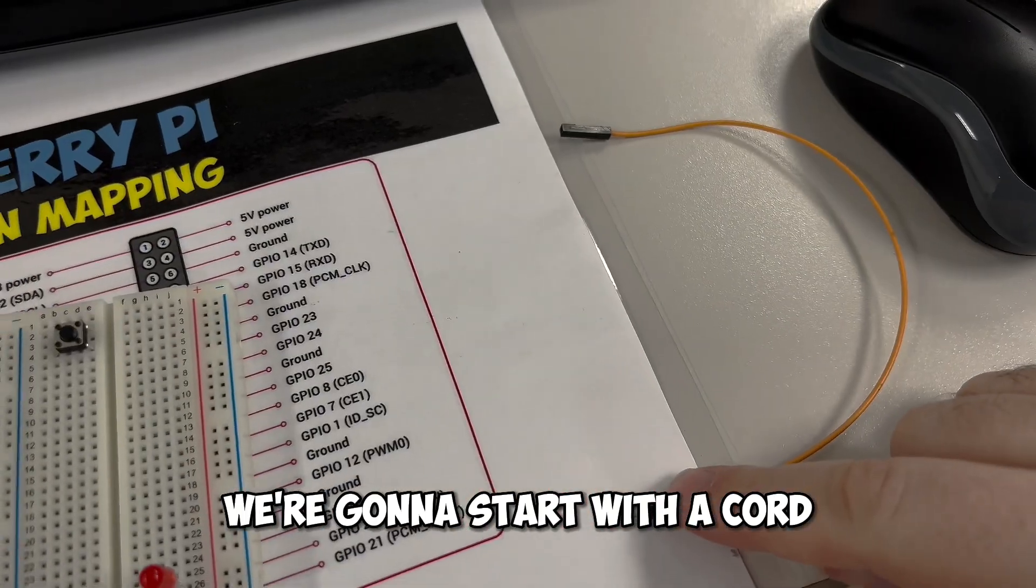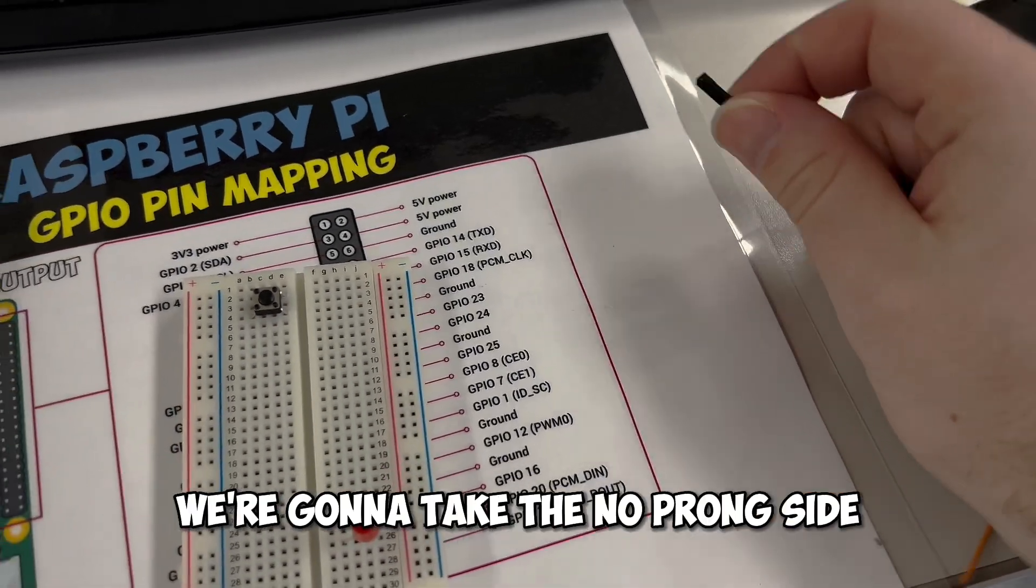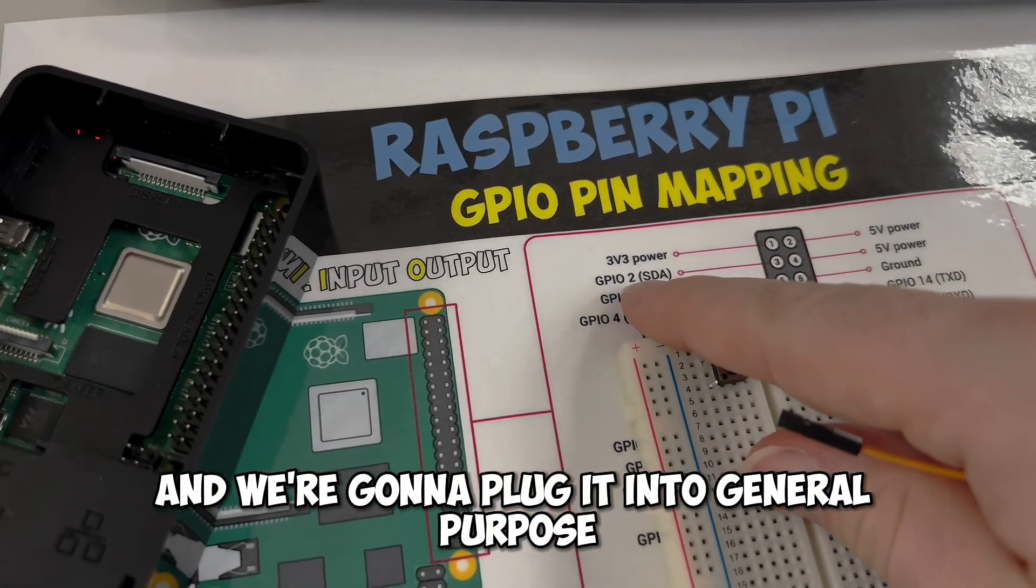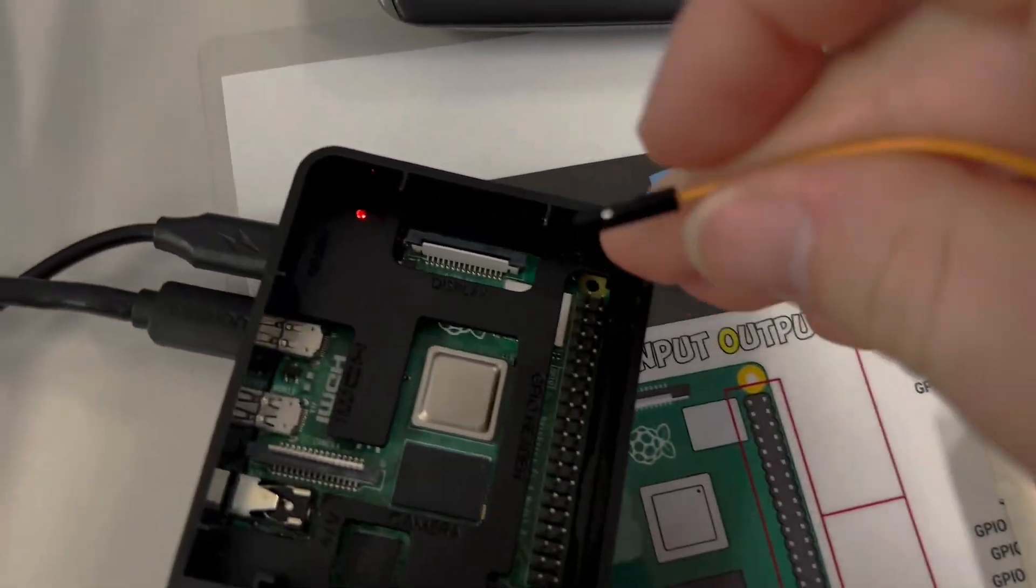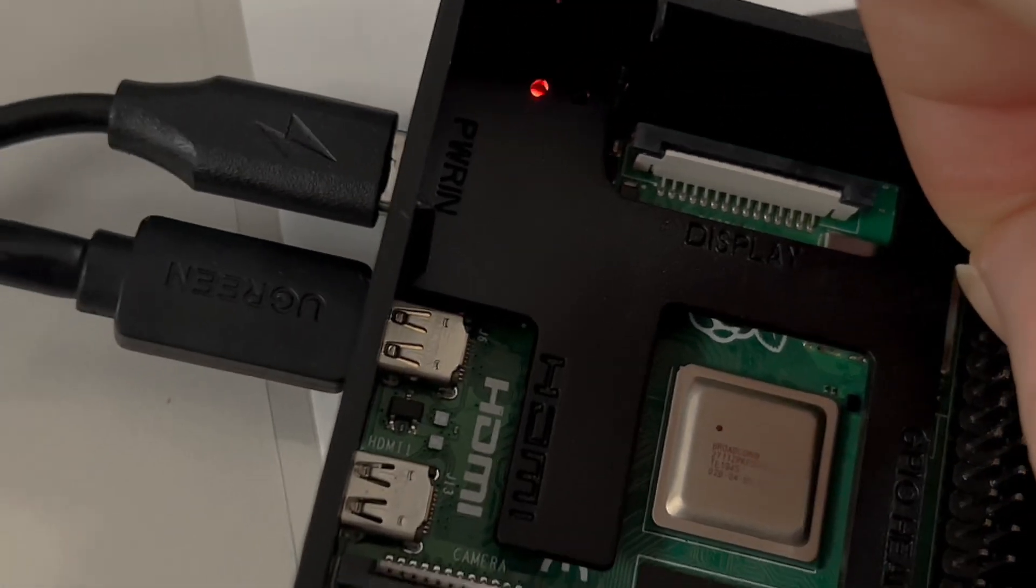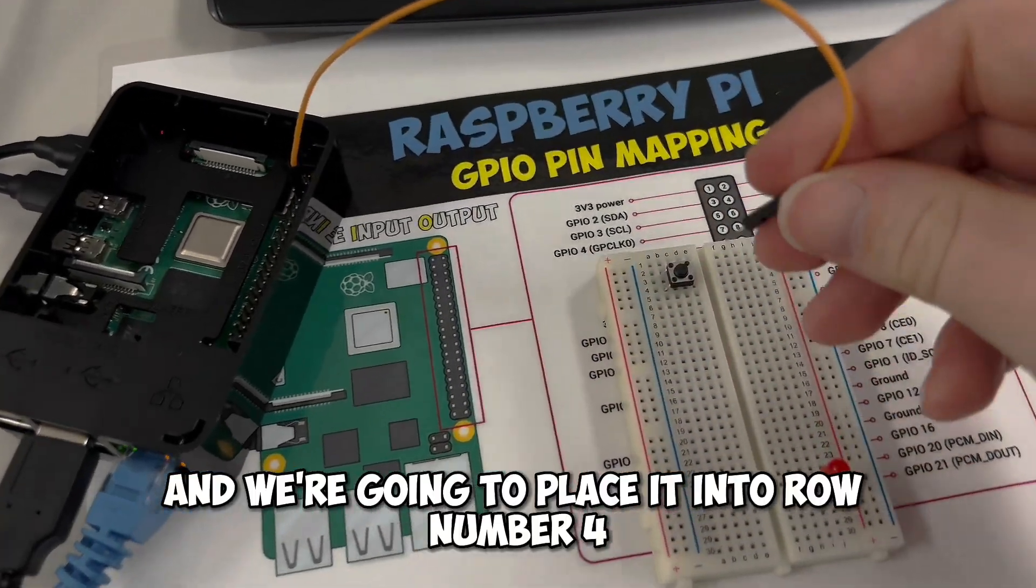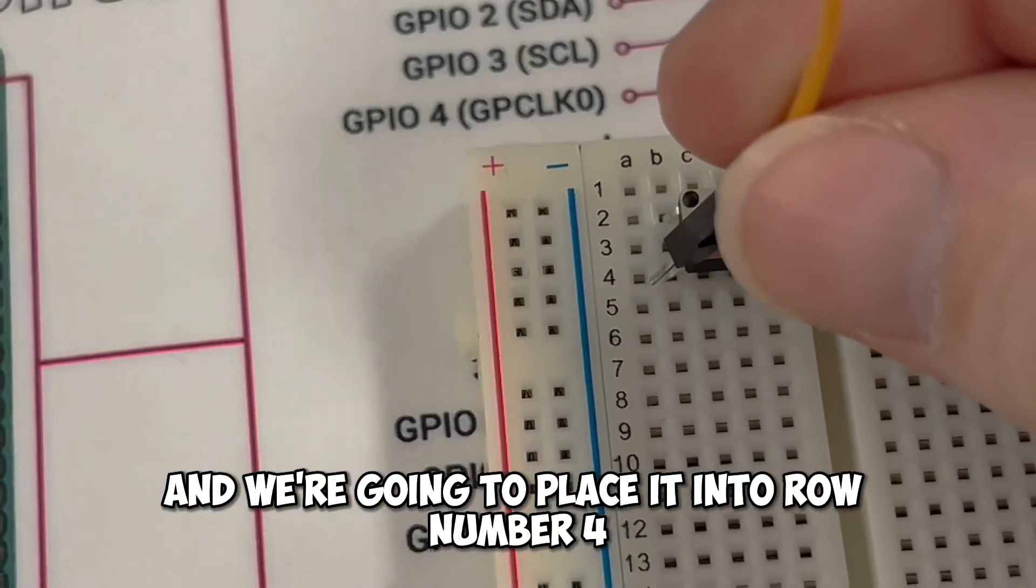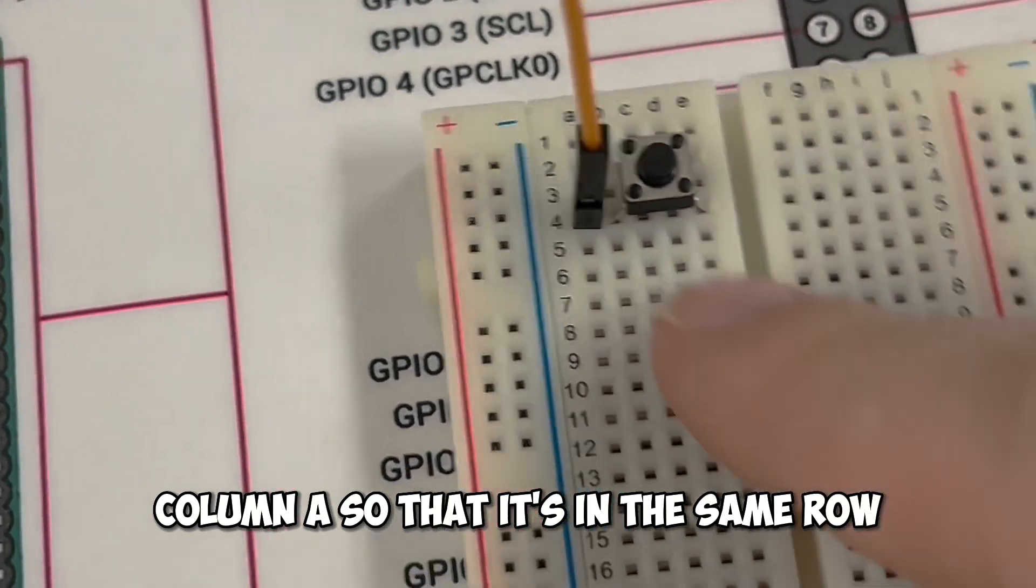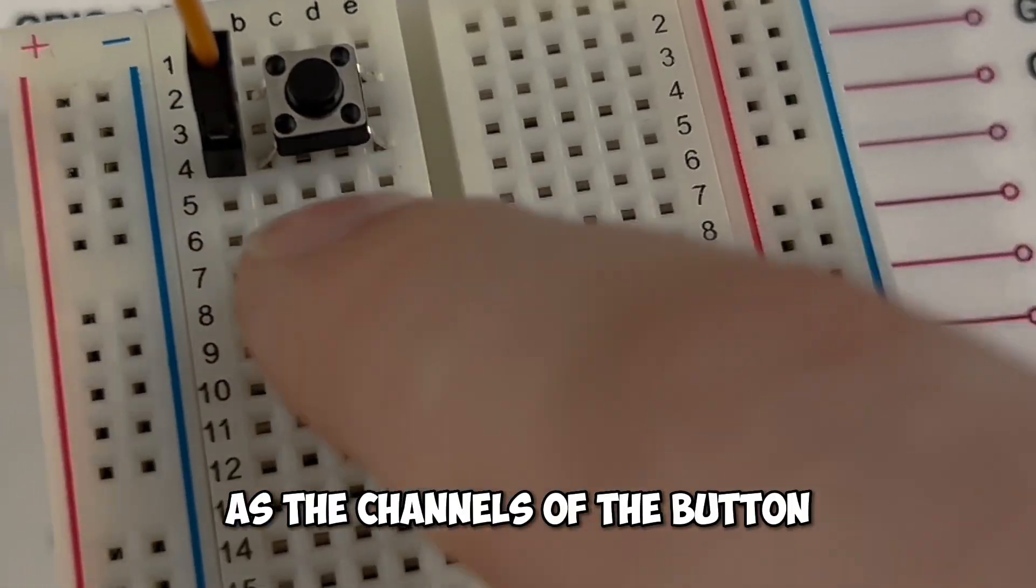We're going to start with a cord that has a prong on one side and no prong on the other. We're going to take the no prong side, and we're going to plug it into general purpose pin number 2, which is one down from the top. Then we're going to take the side with the prong, and we're going to place it into row number 4, column A, so that it's in the same row as the channels of the button.